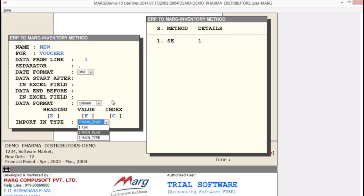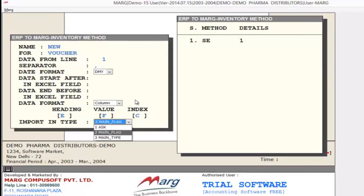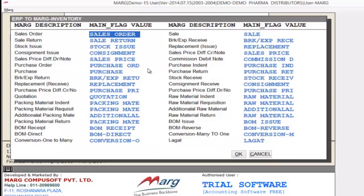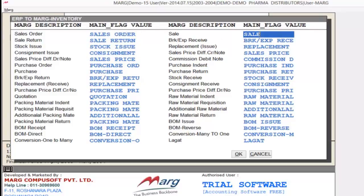Before this, let's understand what is a flag. For example, if we keep the importing type option as Flag and press enter, a window opens where all voucher types are available. If we import a sale and in your sheet sale is displayed as S, you can manually change it so your software can easily identify the voucher according to your flag — whether it is sale, purchase, purchase price, reference order, etc. As per that, your flag identifies vouchers in the sheet.